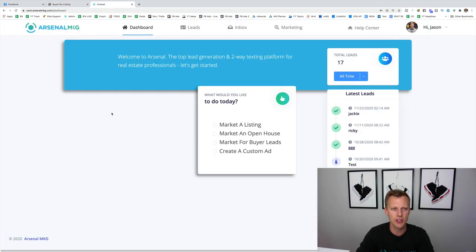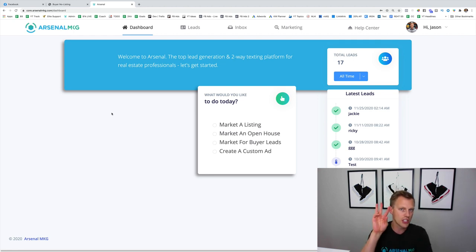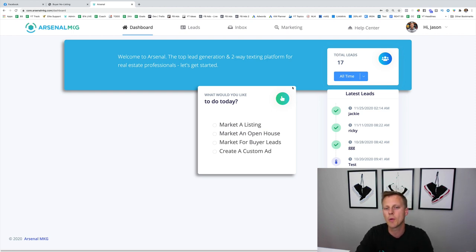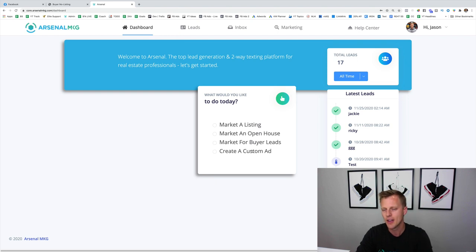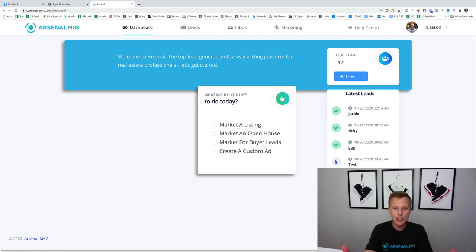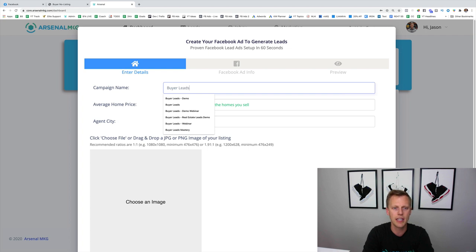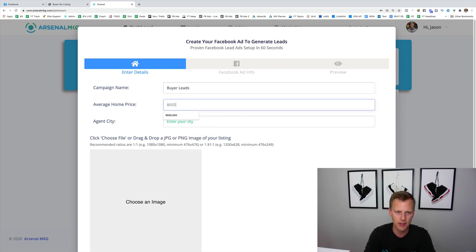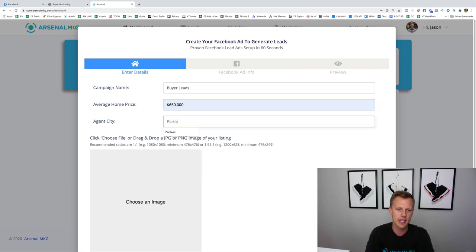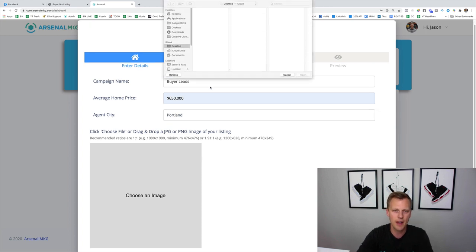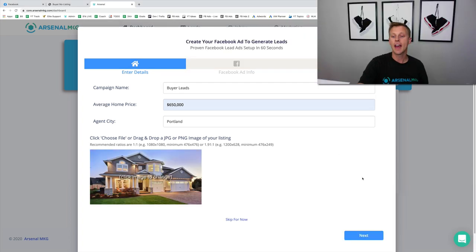We're going to come over here to the Arsenal system that we built specifically for real estate professionals. We've made this so easy — you can set this all up in literally just three clicks of your mouse. First, you choose what kind of campaign you want to create: market a listing, market an open house, market for buyer leads, or create a custom ad. We have dozens of other templates for seller leads, open house, foreclosure leads, and more. Let's click 'market for buyer leads.' Give the campaign a name — 'Buyer Leads' — set the typical home price to $650,000, enter Portland as the location, upload an image of a home in your area, and click Next. That's one click.